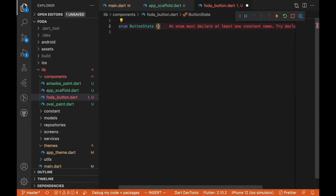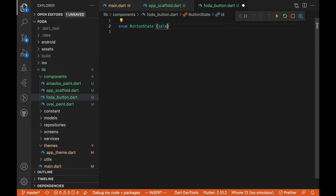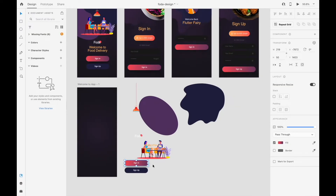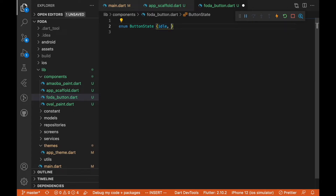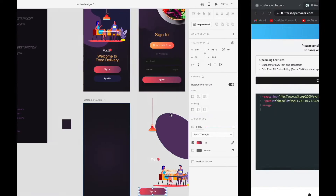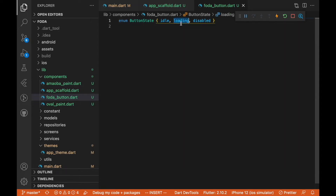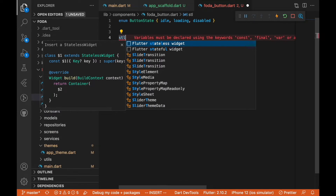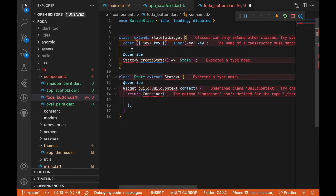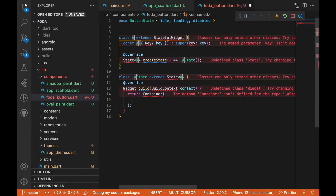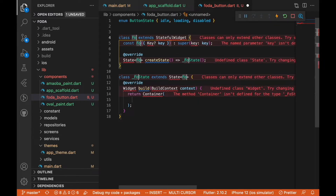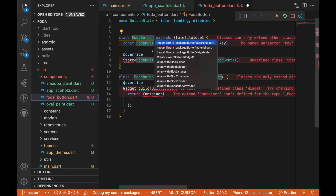In this enum we'll have a list of states for our button. The first is going to be 'idle' — that means it's just the initial state. The next is going to be 'loading', then 'disabled'. We'll leave it at these three: idle, loading, and disabled. We're going to create this as a StatefulWidget, and with VS Code I can auto-generate code like this. I'm going to call this FolderButton.